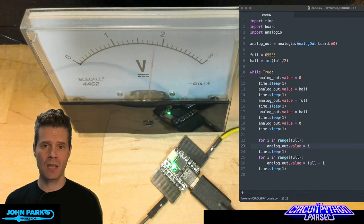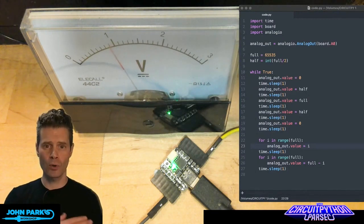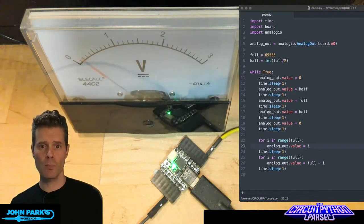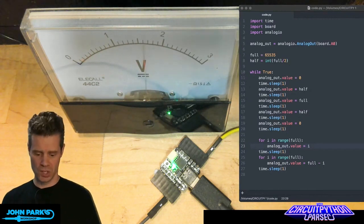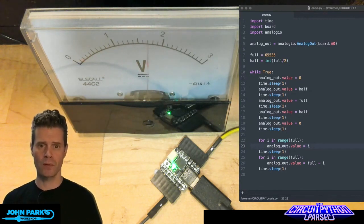What that means is we can send it commands and it will send a voltage varying from 0 to 3.3 volts, which is the range that this board can do on those pins.